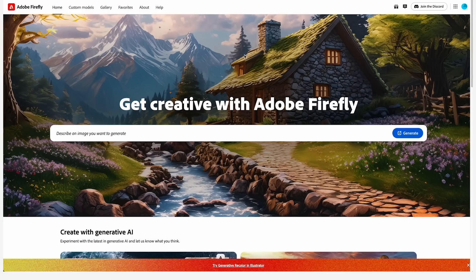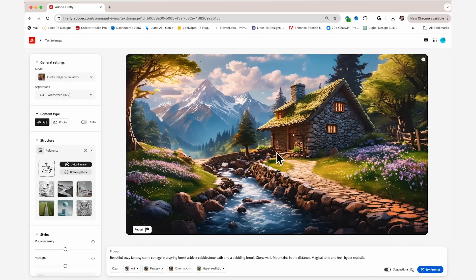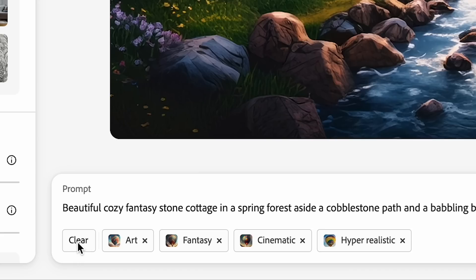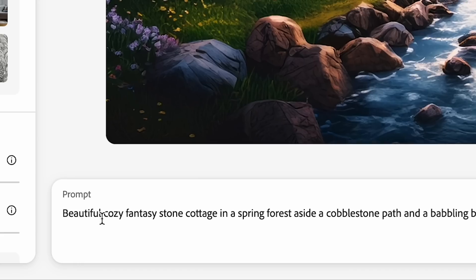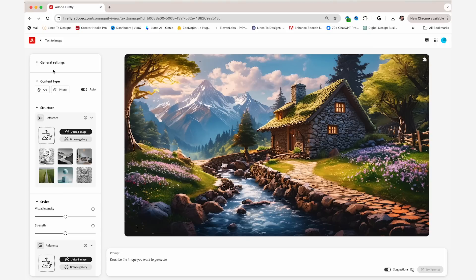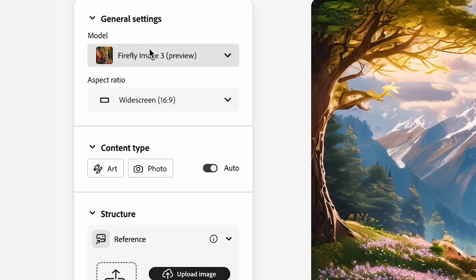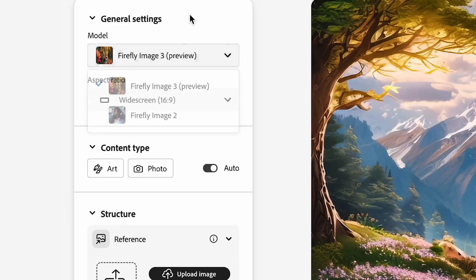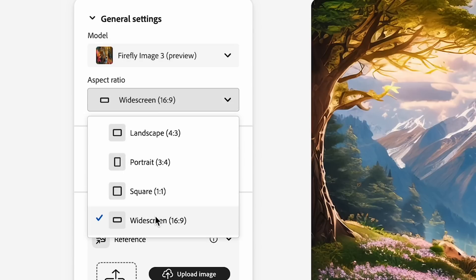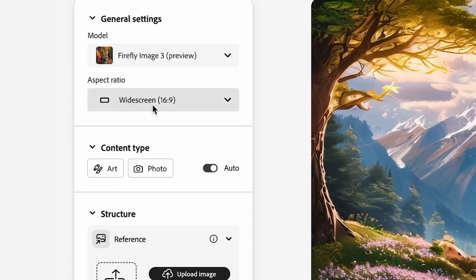Once I have my screenshot, I'm going to go to firefly.adobe.com and just hit generate. It'll bring me to the sample prompt, but I'm just going to go down here and click clear, delete the prompt, and start from scratch. So under model, you see it's under Firefly Image 3. That's good. Under aspect ratio, 16 by 9. Perfect.